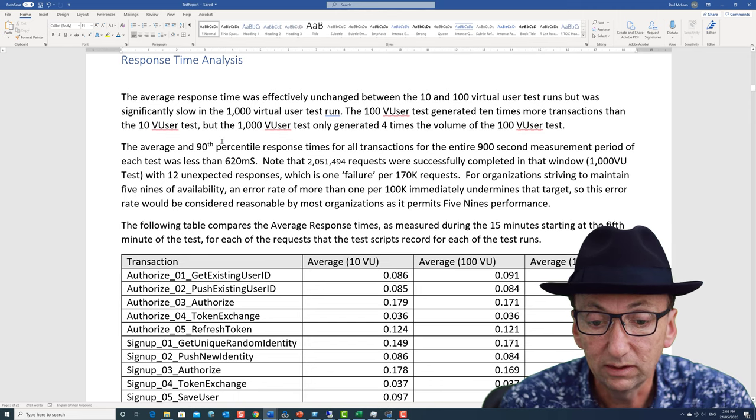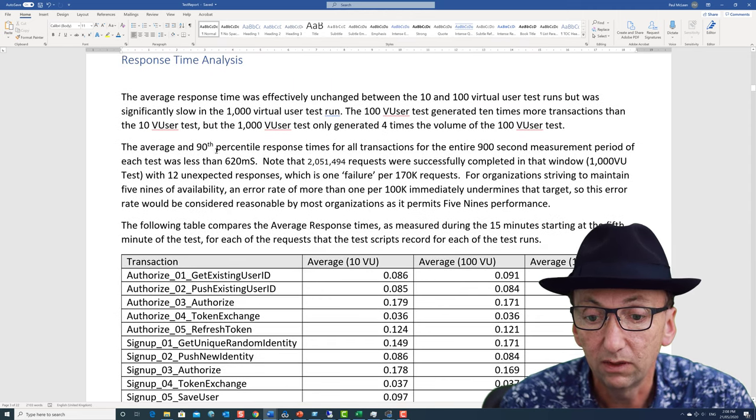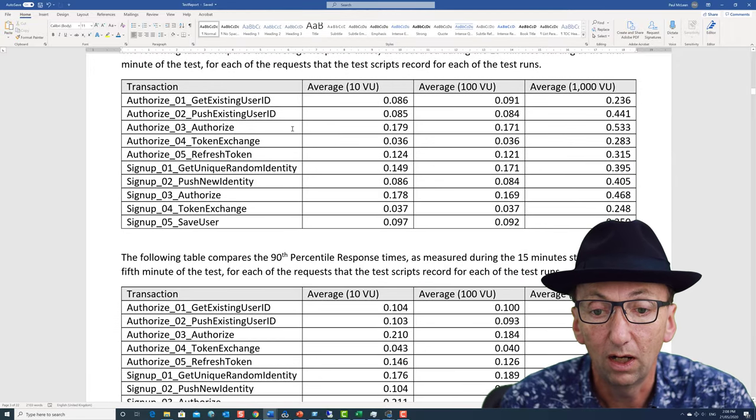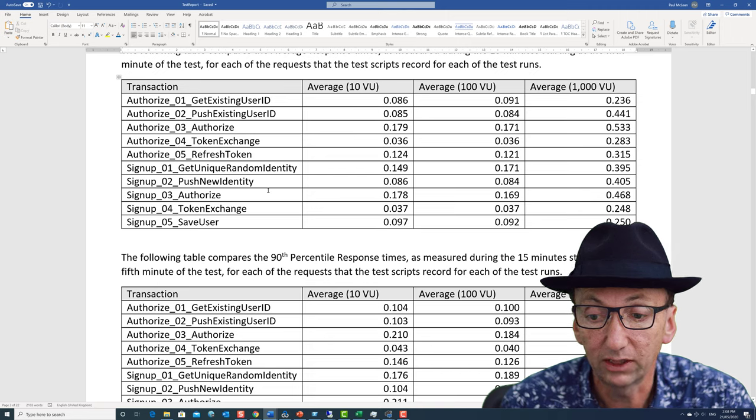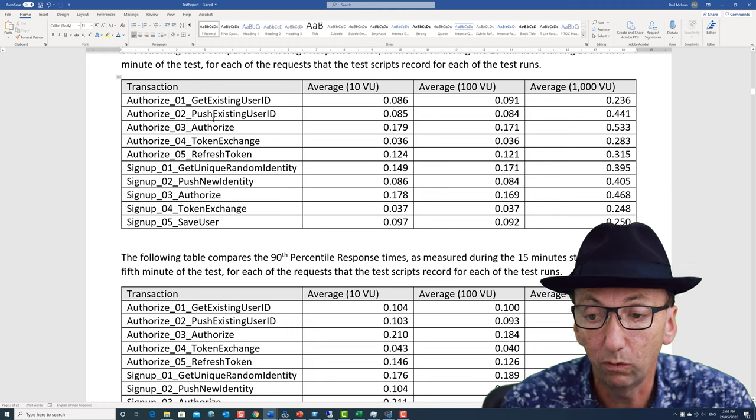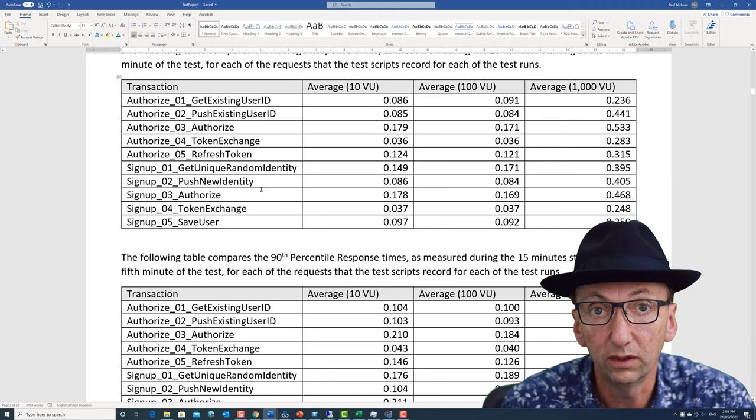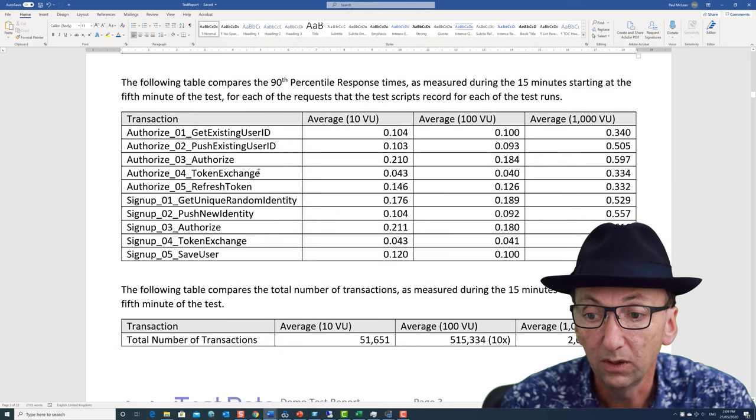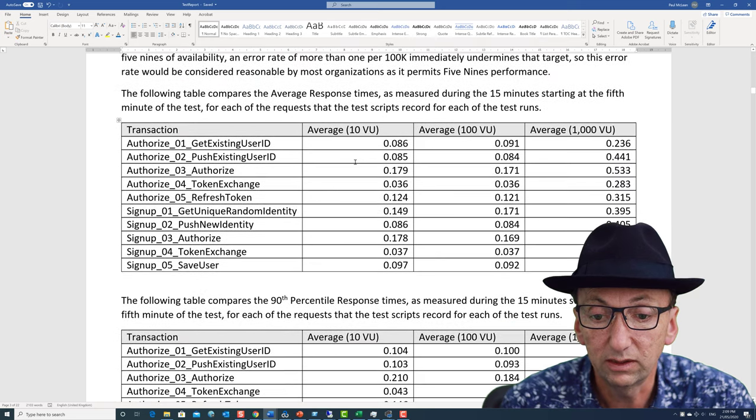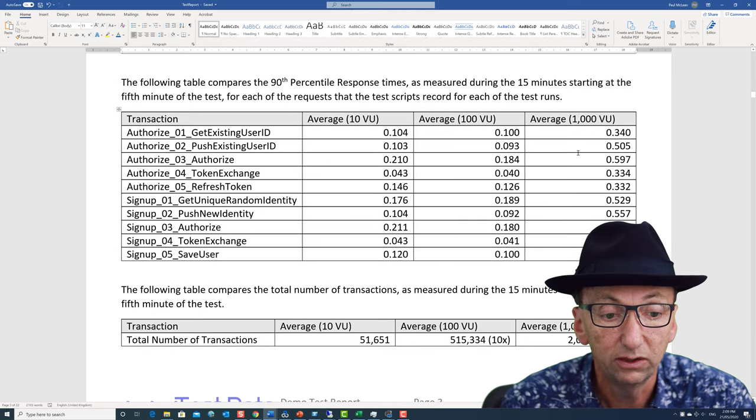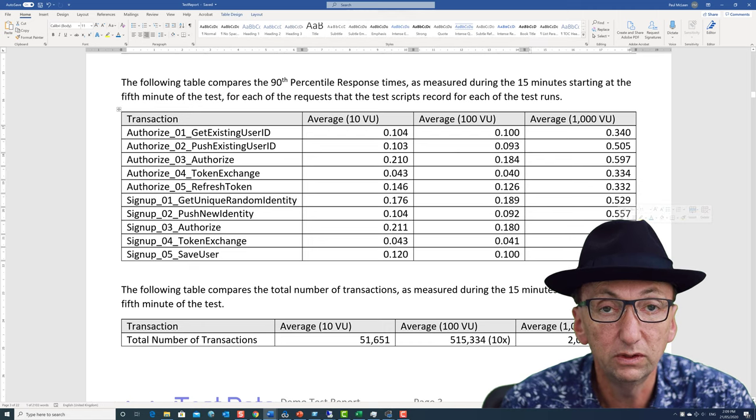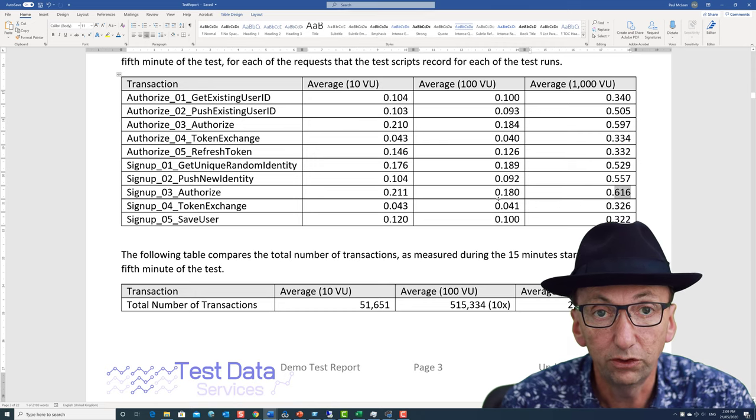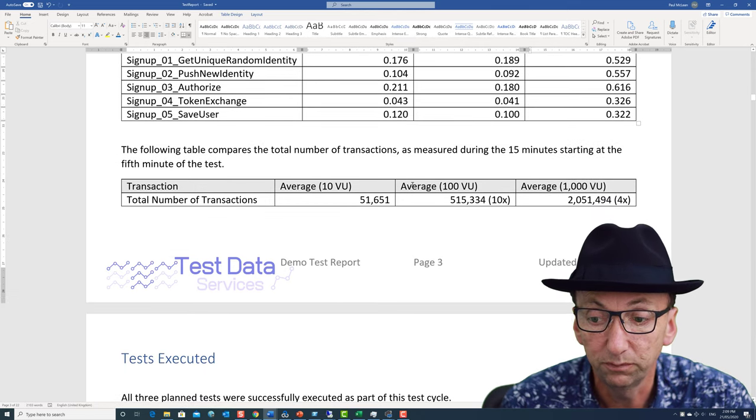The response time analysis, what I've done is I've summarized it into three tables. I've got my average response times here for each of the transactions. Go back to the test artifact video to look at the actual scripts and where the start and end points were for those, or the test plan review to look at why I'm doing that. This table is averages and this is 90th percentiles. So even the slowest 90th percentile was only 0.6 seconds. So even when doing 2,000 requests per second we still had very good response times.